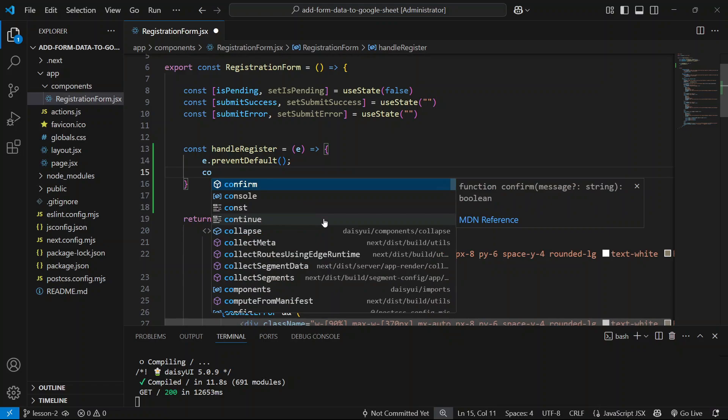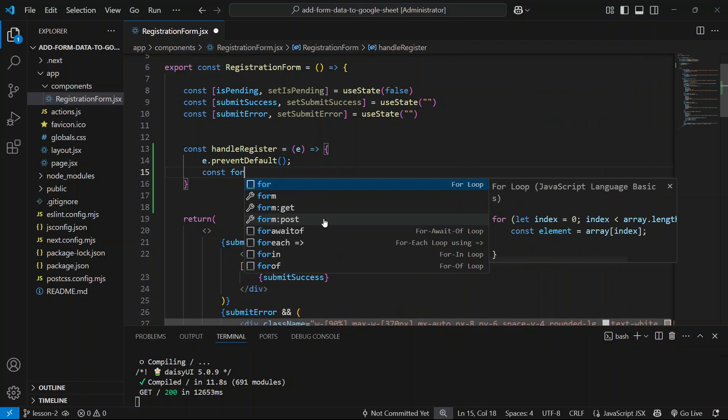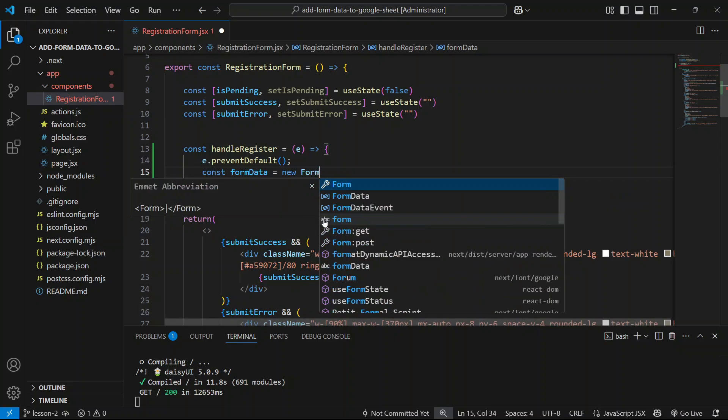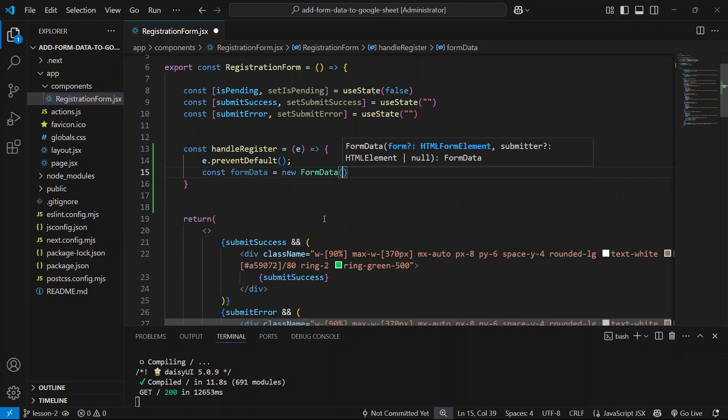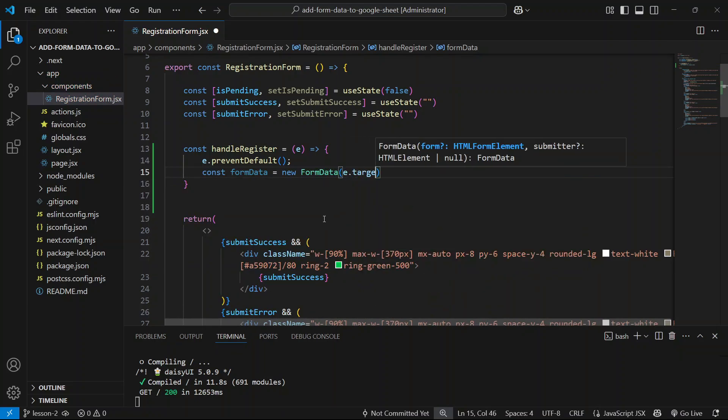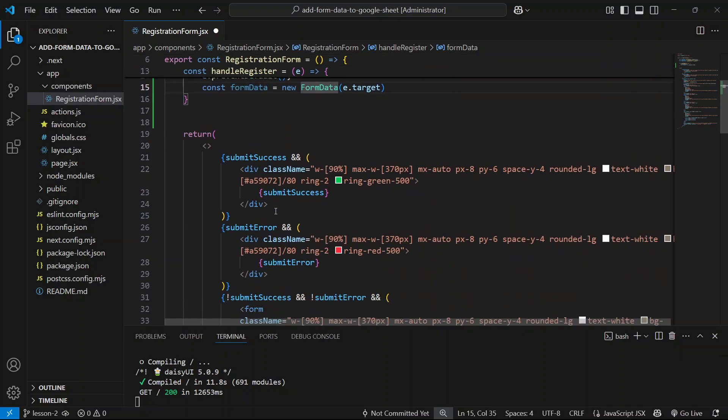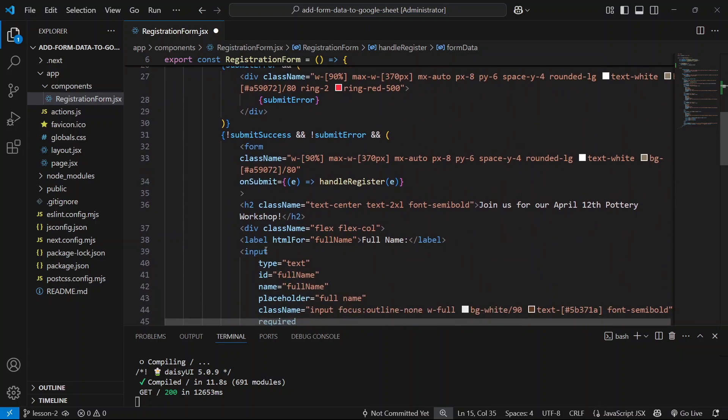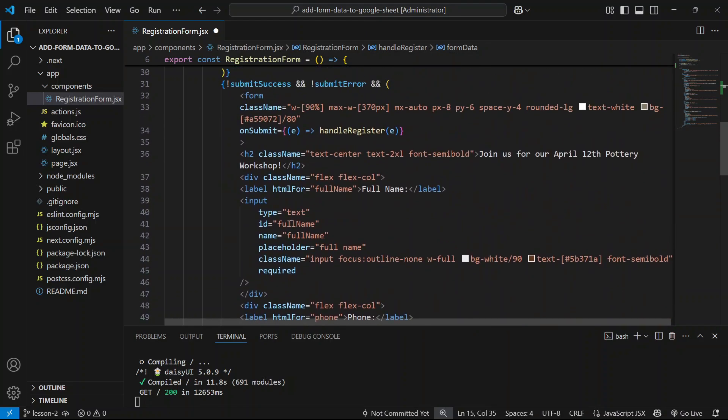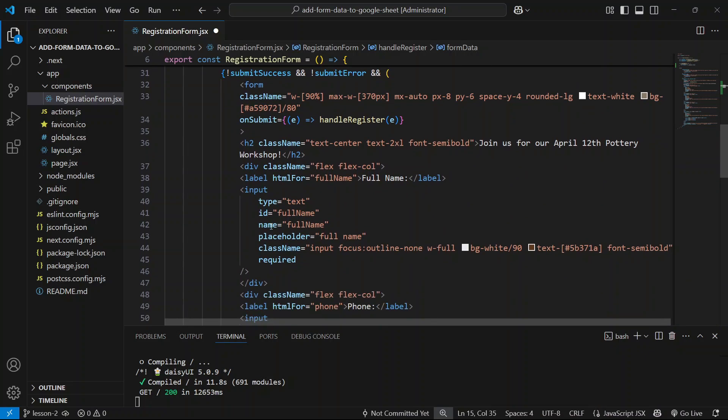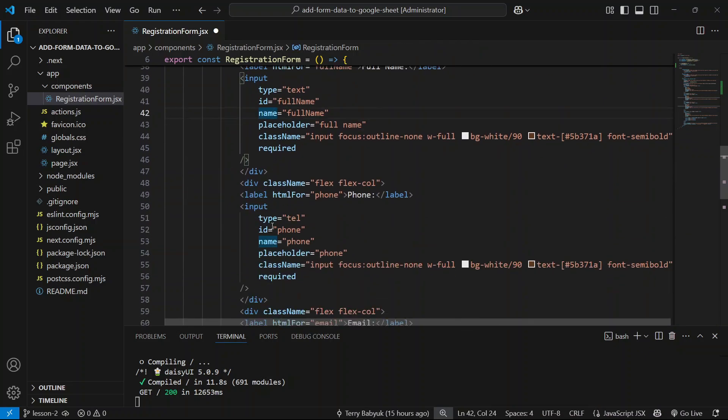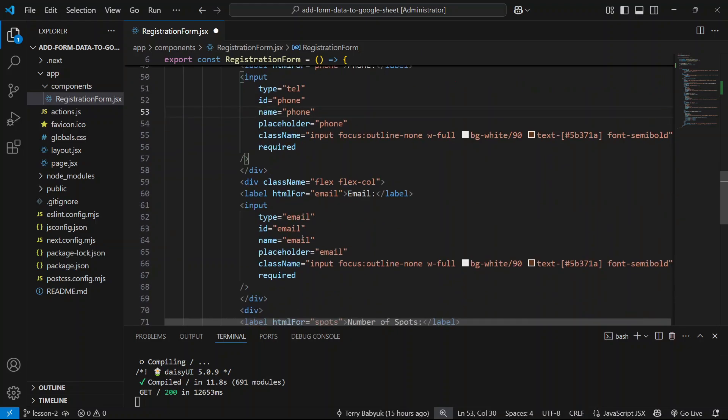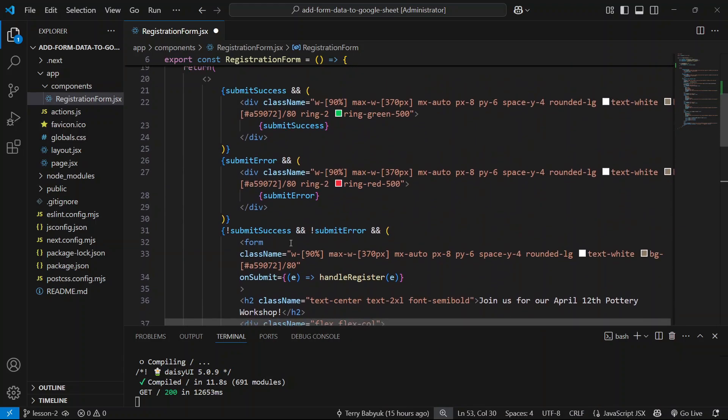So let's go ahead and define a variable called formData and we're going to say new FormData and pass in the e.target. What this is going to do is create an object where the keys are going to be whatever is in the name attributes of our form. For example, in here you can see we have full name in the name attribute, and then for the phone we have phone, etc.